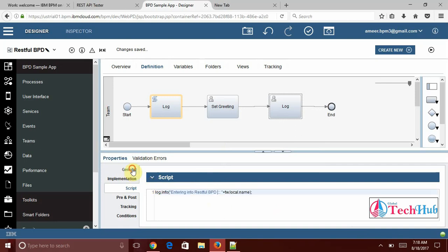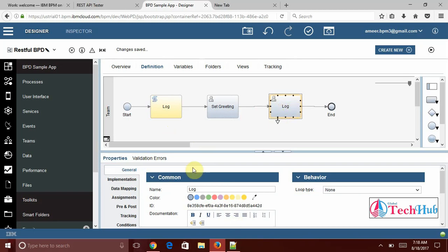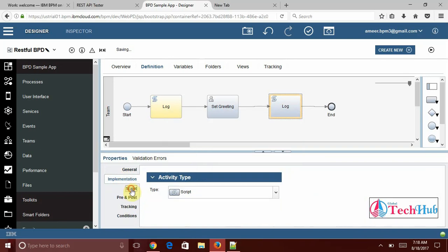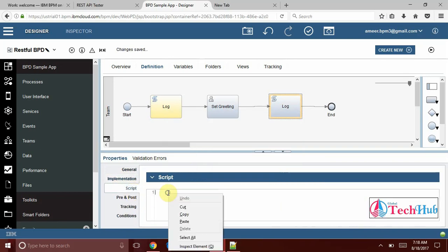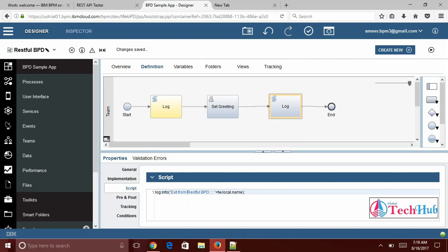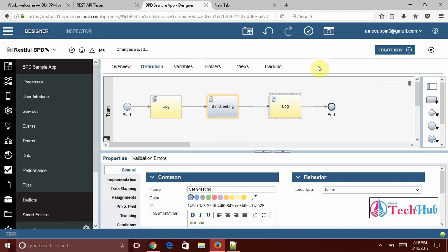If you want to change the color of this you can just select this activity and select here the color. Automatically it will be populated. And similarly I am going to select the last log. Under the implementation I am going to take the type of activity as a script. Under the script I am going to log the message again. This is exit from restful service, restfulBPD. And then what message I want to print here. I want to print the greeting, the final message. Here also I am going to keep it the same color as yellow.